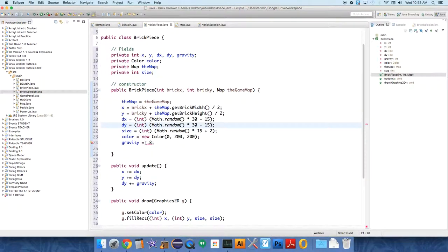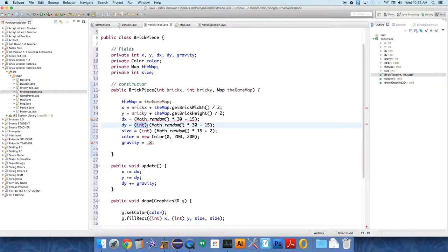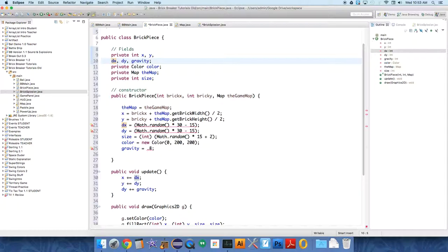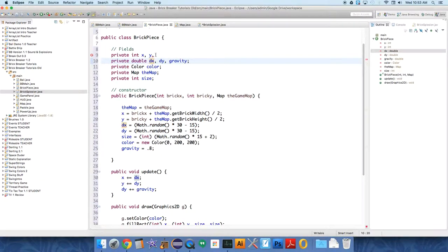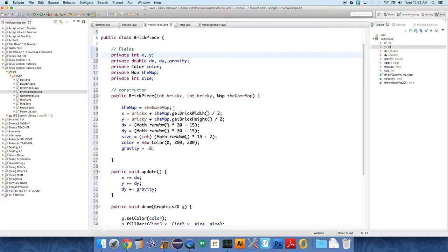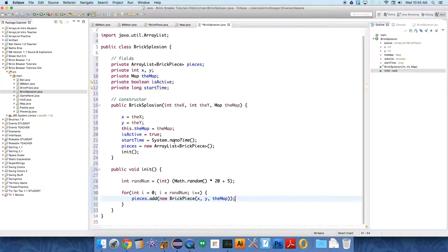But that's why I had dx and dy not being integers. Okay, so dx and dy should not be integers. x and y can be integers, but dx and dy cannot be integers because gravity, I don't want it to be an integer. Okay, that's better. I think that will work. We might have to come back and clean that up, but okay, back over to the Bricksplosion class.